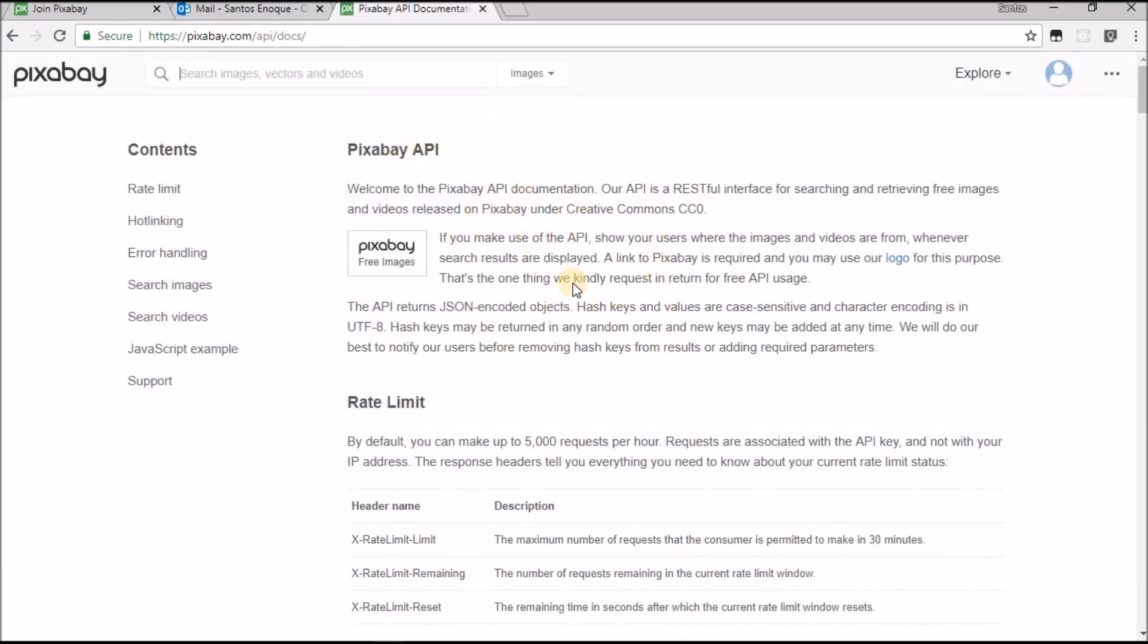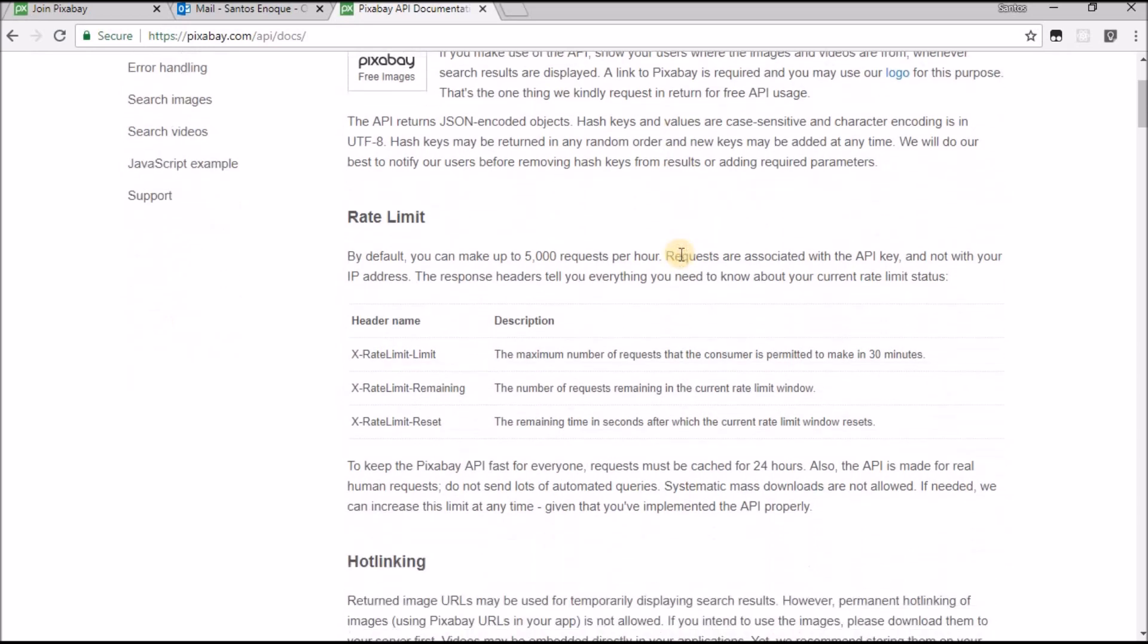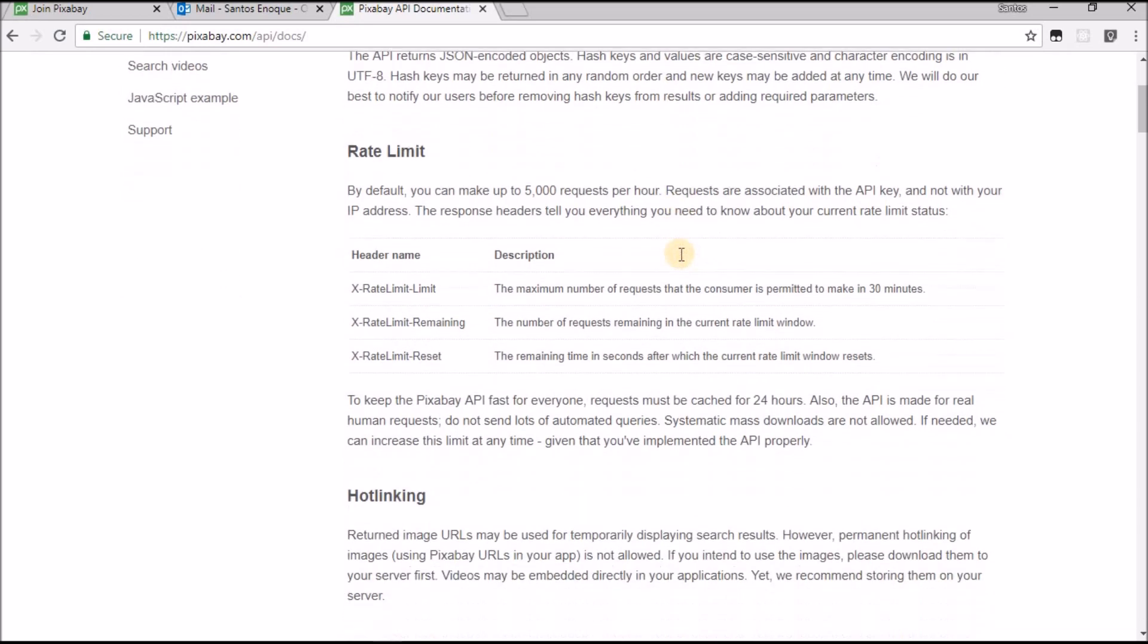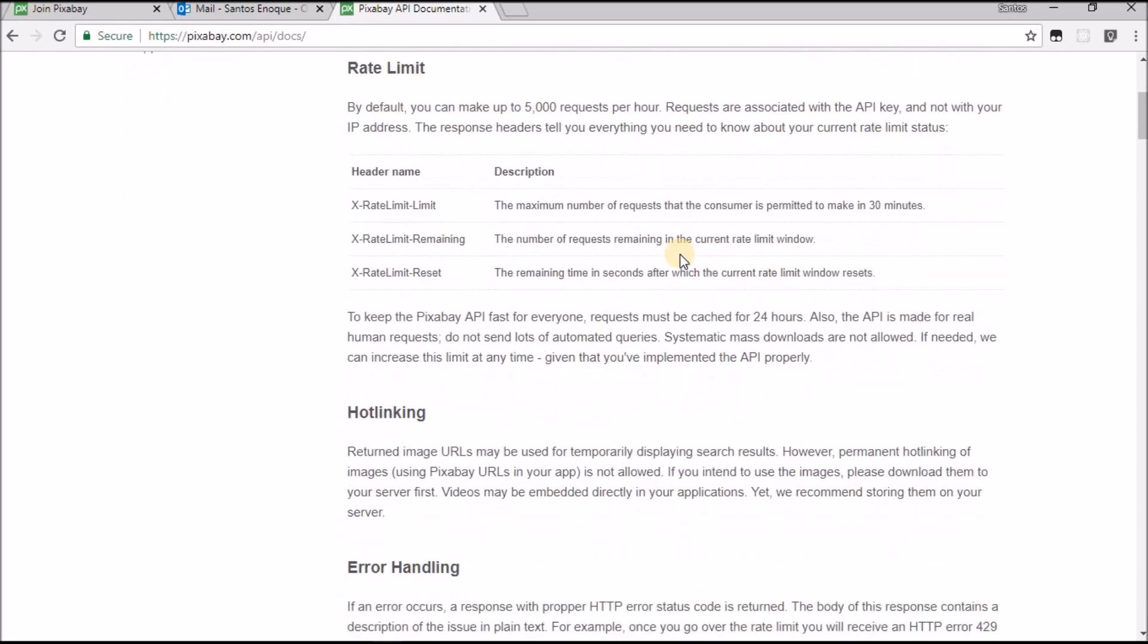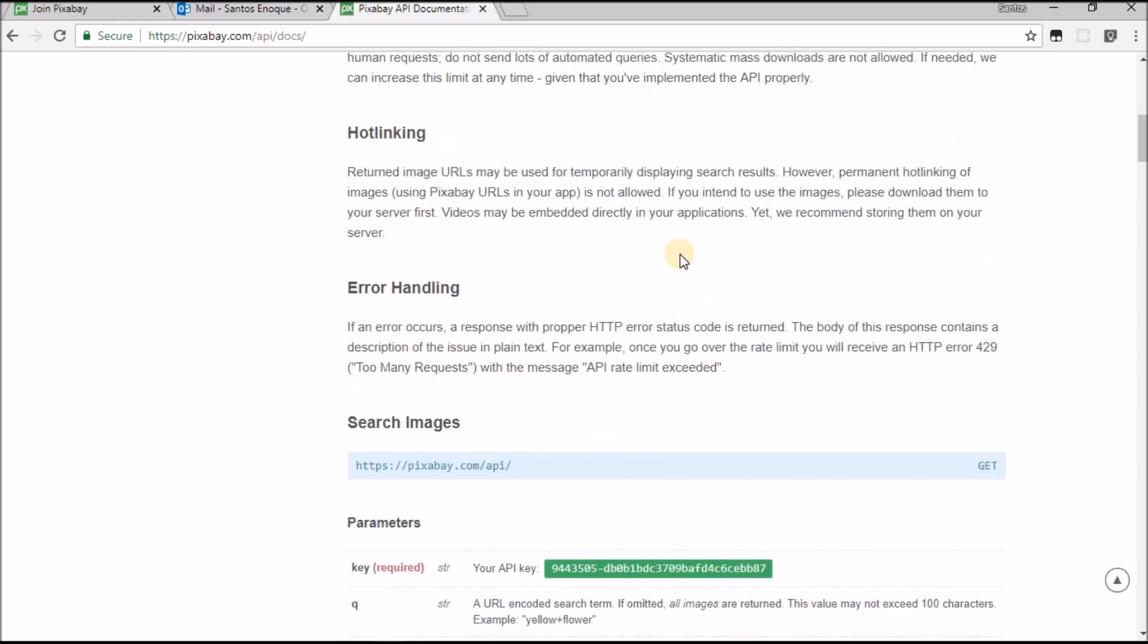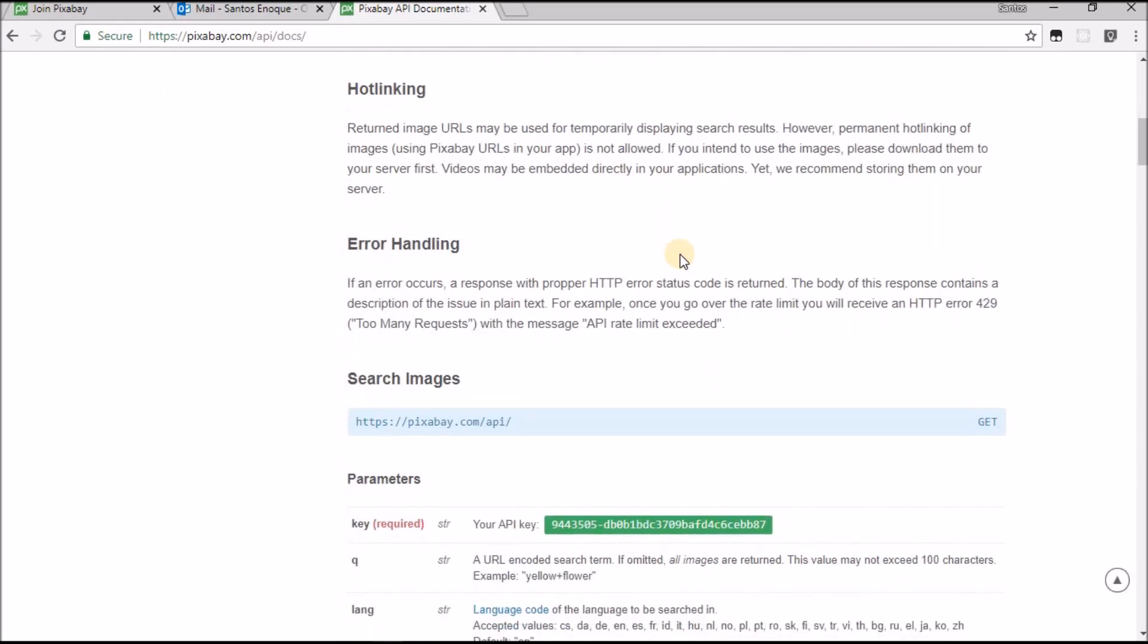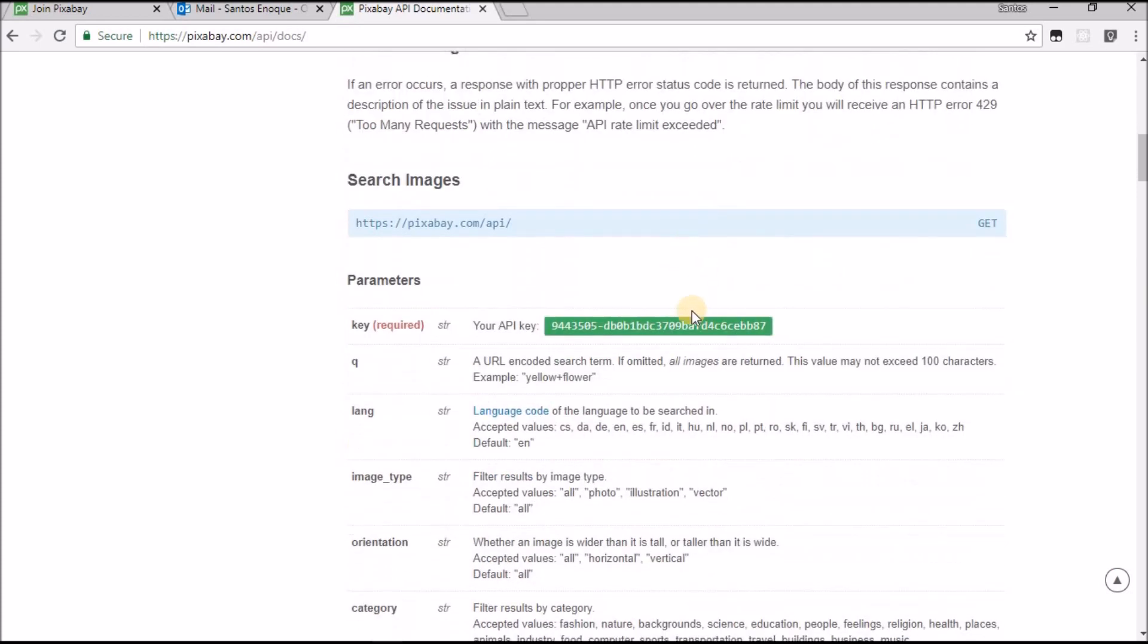This is important to read. You can come and read all the information you need to get. Error handling. And this is my key, this is the important part. You're going to have a different key than this one.